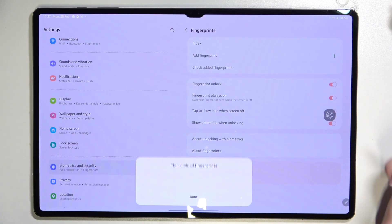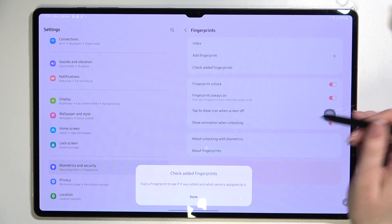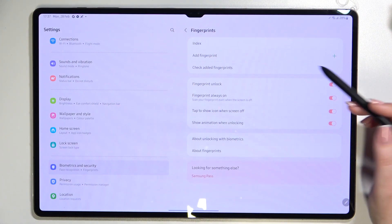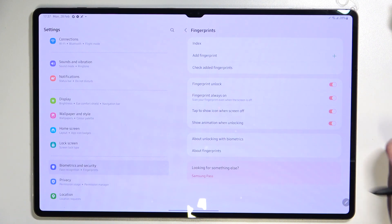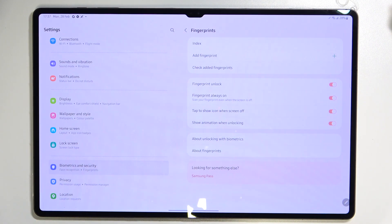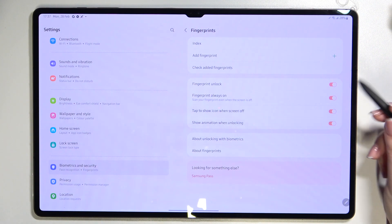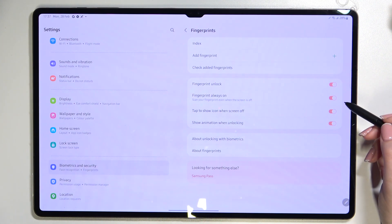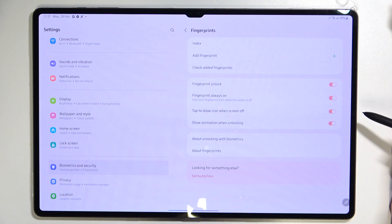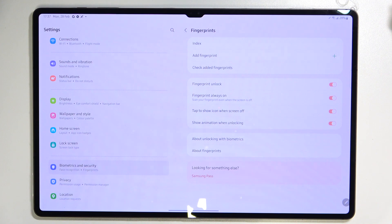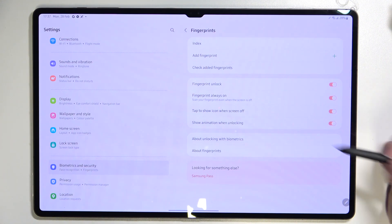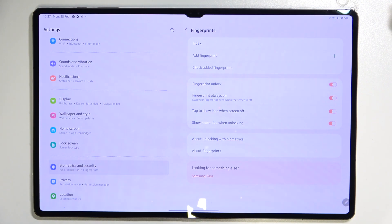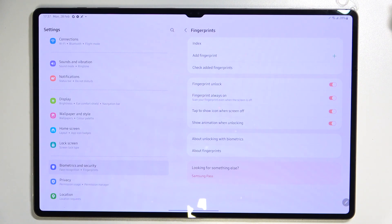Okay it's done. Under it we've got some customization so we can decide for what we want to use the fingerprint for. We can use it for fingerprint unlock, for fingerprint always on so we will be able to scan our fingerprint whenever the screen is off. We can tap to show icon when screen is off and show animation when unlocking. It's of course up to you which options to keep turned on or off. I will just leave it like this.